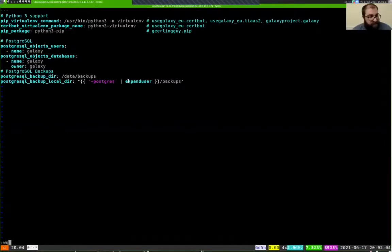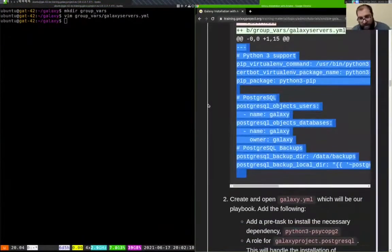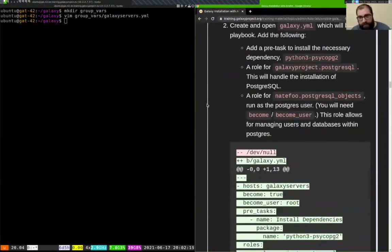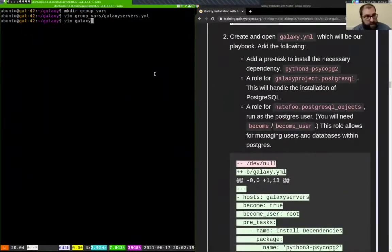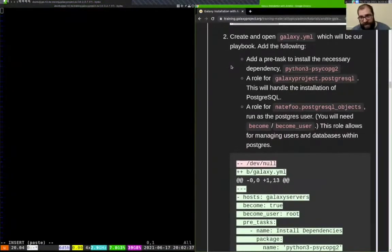We are done in the variables file for now, and we will be back many times. The next thing we need to write is our playbook file, galaxy.yaml. We need to add a pre-task to install the Python 3 PostgreSQL library called psycopg2, tell the playbook to run the galaxyproject.postgresql role, and then run the postgresql_objects role — which needs to run as a different user, since neither Ubuntu nor root has permissions to interact with PostgreSQL; we need to do that as the postgres user.